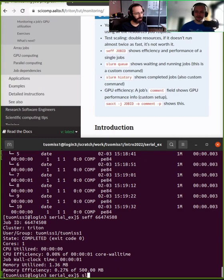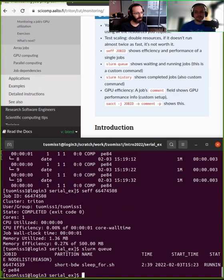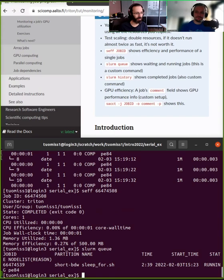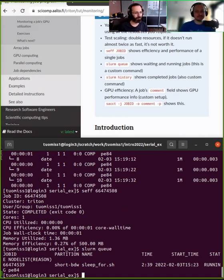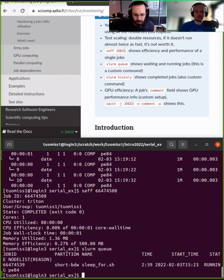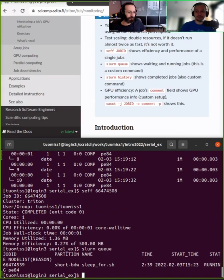But then your other help is the squeue command. A question: does 100% CPU efficiency mean the job is doing what it should? Not necessarily. Yeah, of course. It just means it's a mechanical or simple calculation—is the CPU occupied? It doesn't mean it's doing the correct thing. It can be as inefficient as you want, but it just utilizes the CPU.